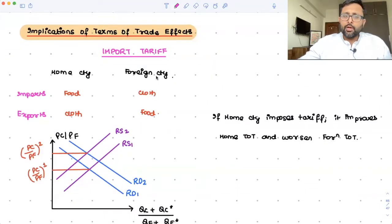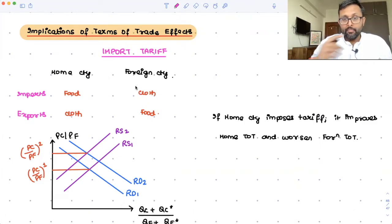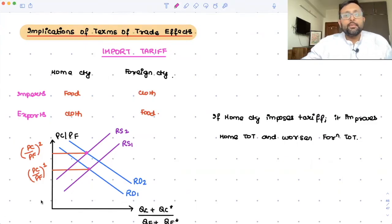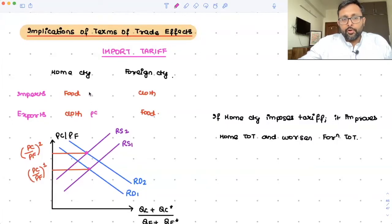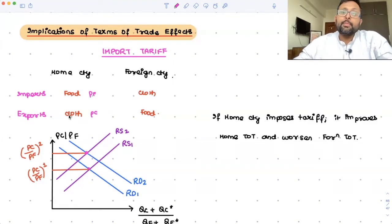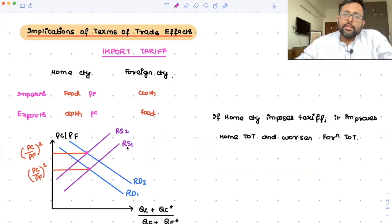There are two countries: home country and the foreign country. Home is importing food and exporting cloth, and foreign is exporting food and importing cloth. If the home country is going to impose a tariff, it is going to increase PC by PF. Price of cloth is the price of export for the home country, and price of food is the price of import for the home country. So PC by PF is increasing in the home country, meaning home country's terms of trade is increasing.